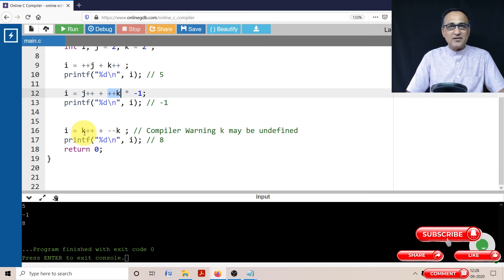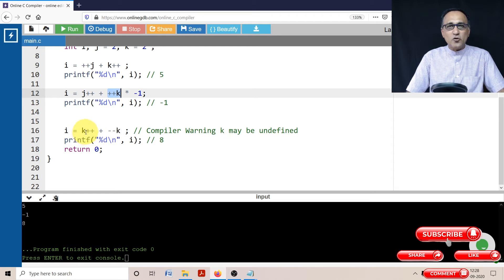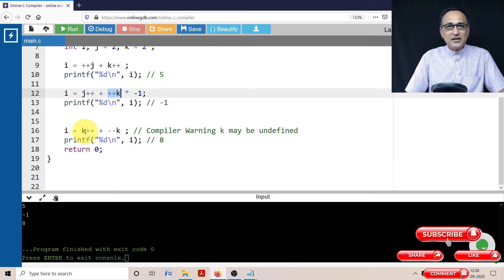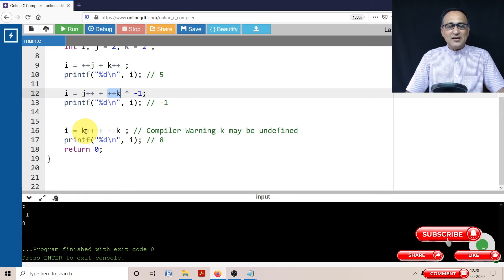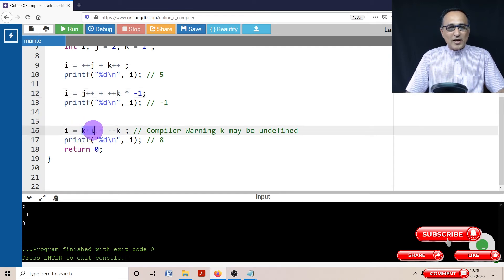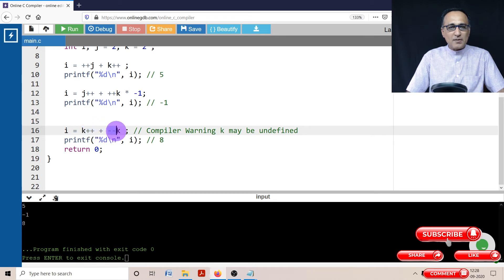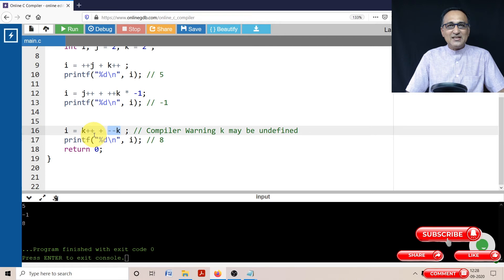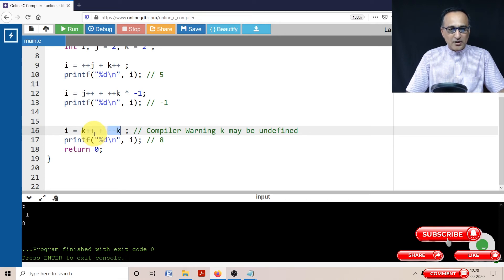The reason being, C has a rule. If you modify the value of the same variable or memory location more than once in the same expression, the result is dependent on that particular compiler or hardware.